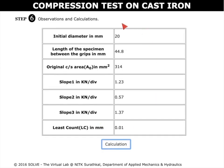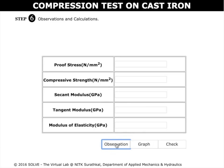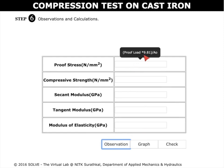This shows the observations for the current test. To go to the calculation section, click on the calculations tab. Now enter the calculated values. The formula used can be seen here to calculate the curve.